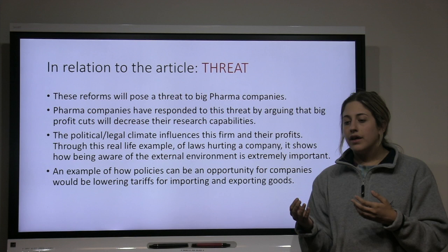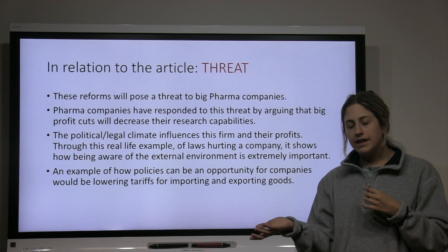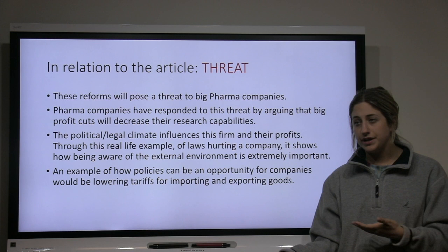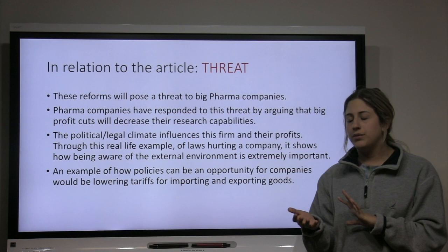This shows how influential the political and legal climate is to a firm's profits, and it illustrates the importance of being aware of your external environment and its seven segments. As a counter-example, an opportunity from the political or legal segment could be if they lowered tariff prices on importing or exporting goods — you would want to move into that market because it's desirable for your firm. But in this case, it ended up being a threat.